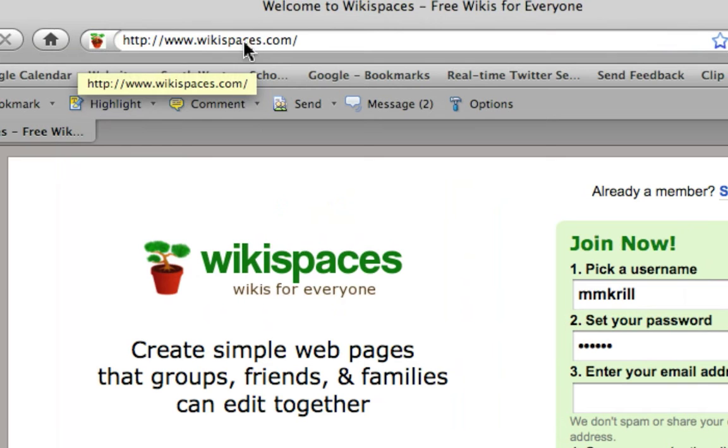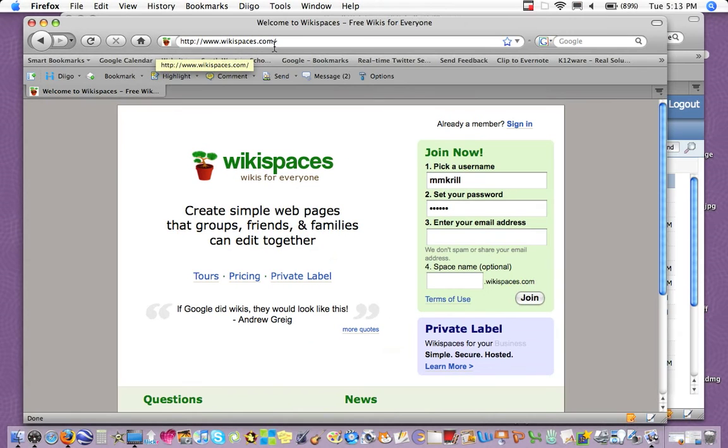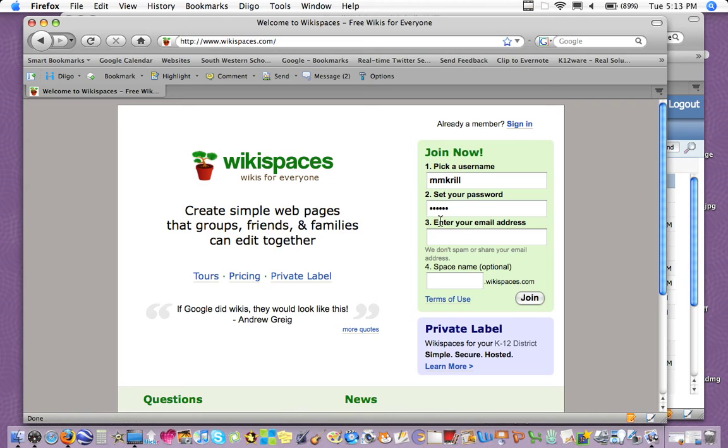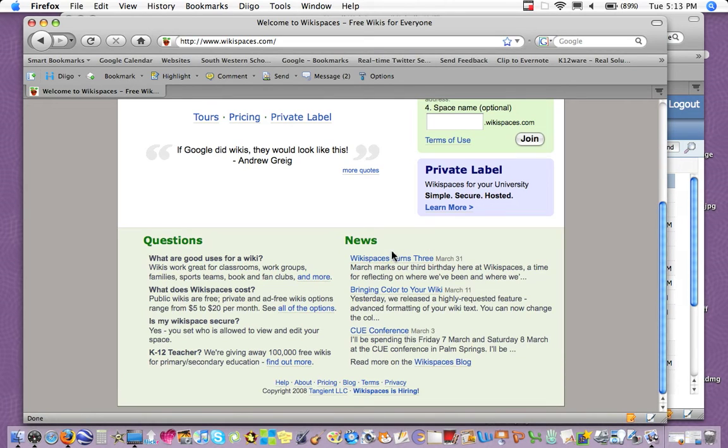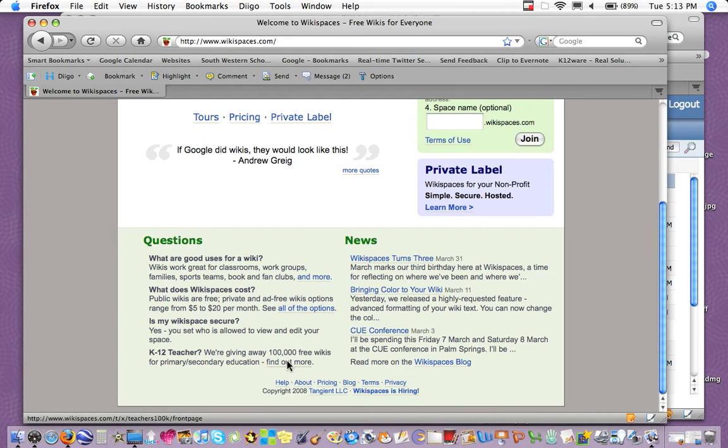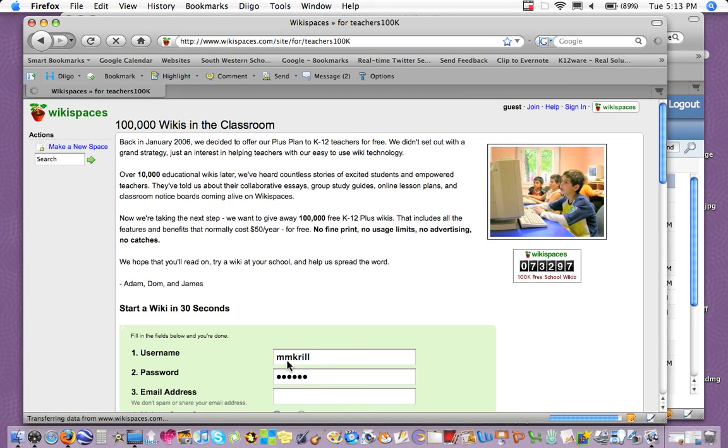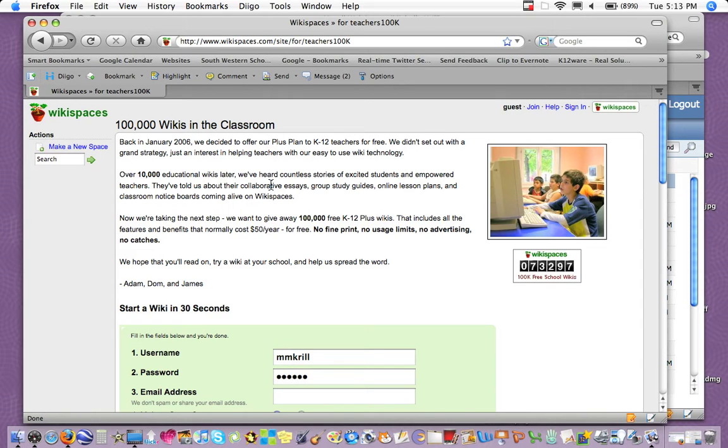What I'm going to do is I could either go ahead and sign in, I already have an account, or you can join now if you don't already have an account. The important thing here is to know that if you scroll down, there's a link for K-12 teachers, and if you click find out more, you get directly to the site for creating a free wiki because you're an educator.